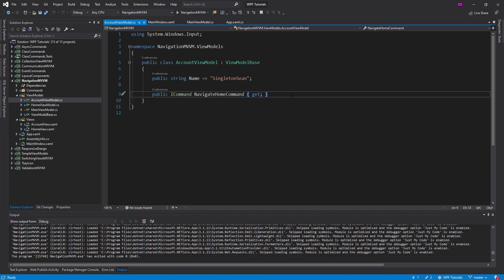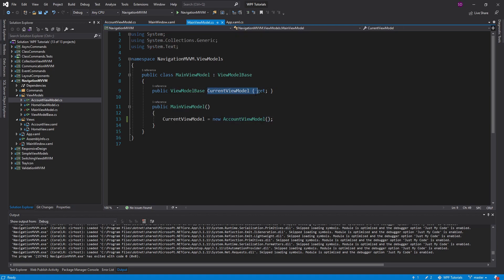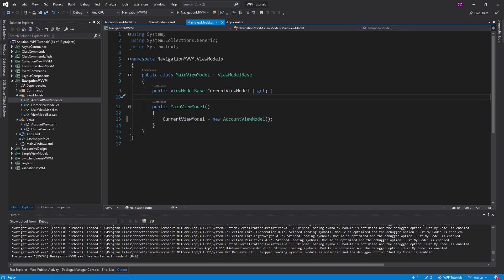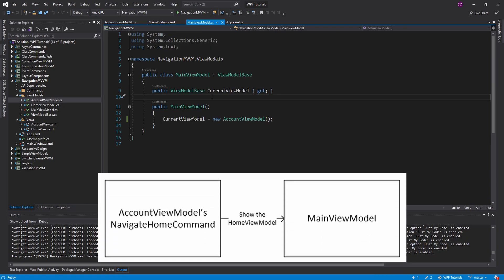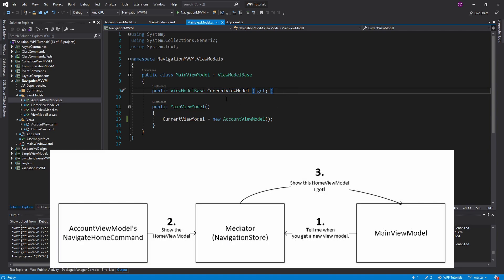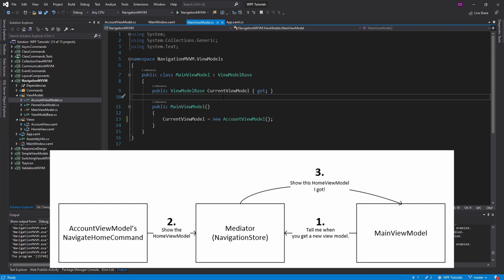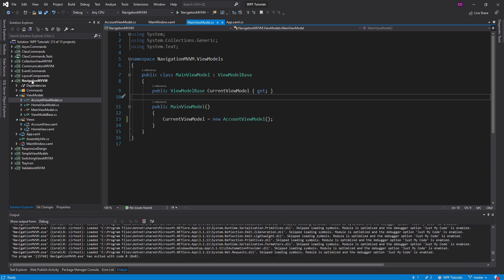If we look at the account view model, we have the command to navigate home — that's what the home button is bound to. Somehow we need this navigate home command to tell the main view model to change the value of the current view model. This is an example of view model communication. Rather than our navigate home command referencing the main view model directly, instead we'll tell some kind of mediator object about the new current view model, and then our main view model will grab that new value from the mediator. I like to call these stores because they store application state — in this case, the navigation state of the application.